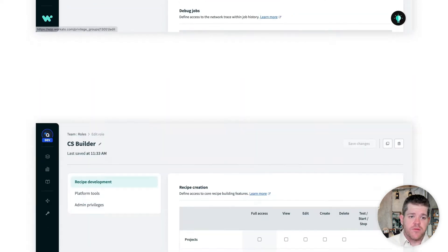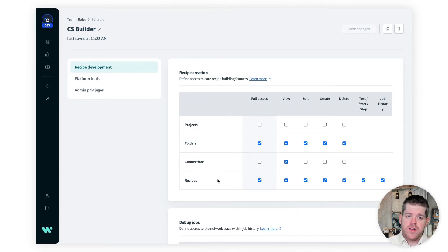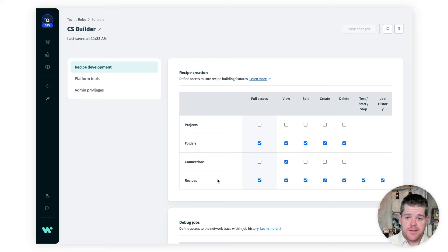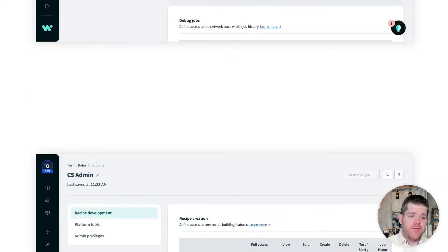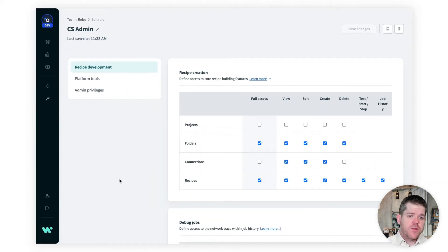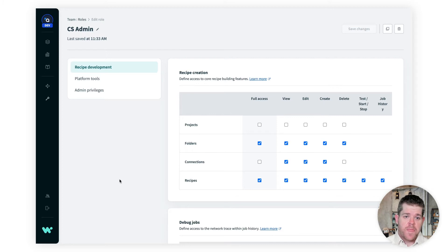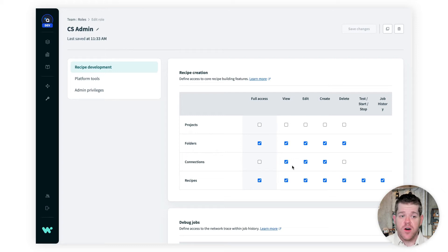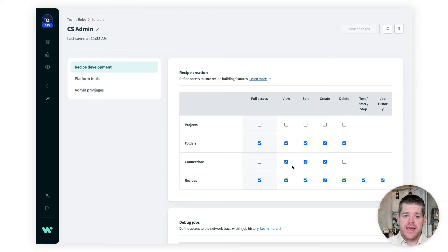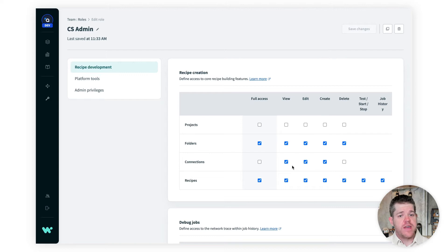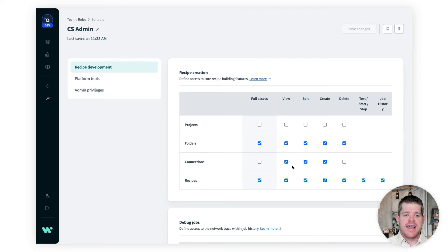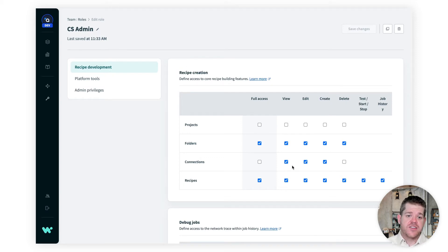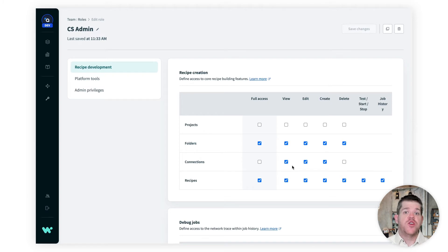Then there's a builder role, and this role can create, delete, and edit recipes, but it can't create new connections. Then finally, an admin role. This role can do everything the builder can do, plus create new connections. This is important because your connections determine where your data can go. We've set up our roles this way so that our builder has total freedom to design the recipes, but they can't just decide to send out sensitive customer data anywhere they want. They can only use the connections set up by the admin, and this helps keep things secure and auditable.